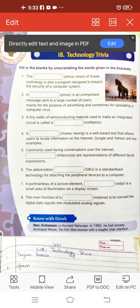Commonly used during conversation over the internet, dash are representations of different facial expressions. Children, you must have seen these icons. The answer is emoticons. It is a combination of two words: emotion and icons. Icons means image. These are called emoticons — a pictorial representation of a facial expression.